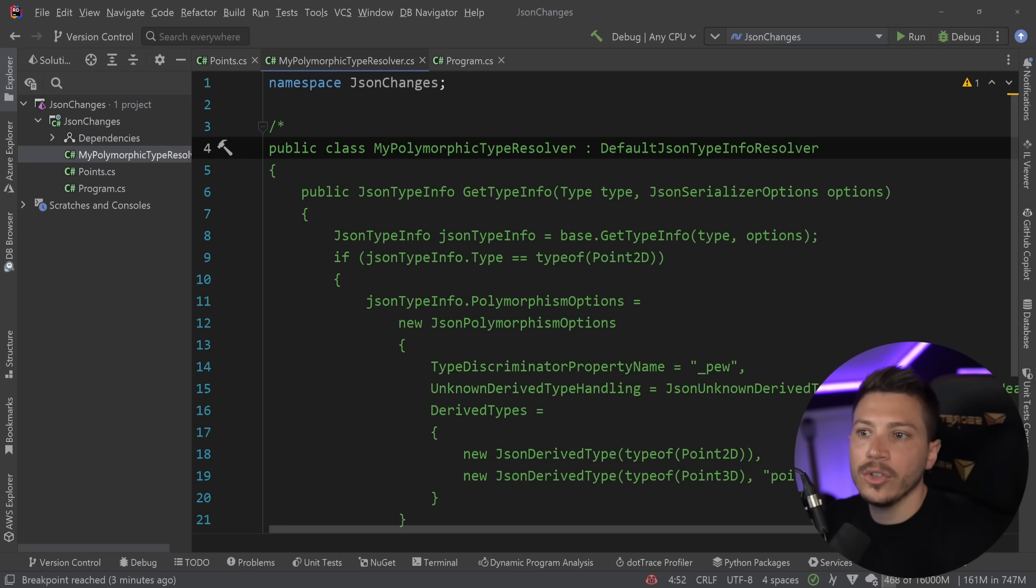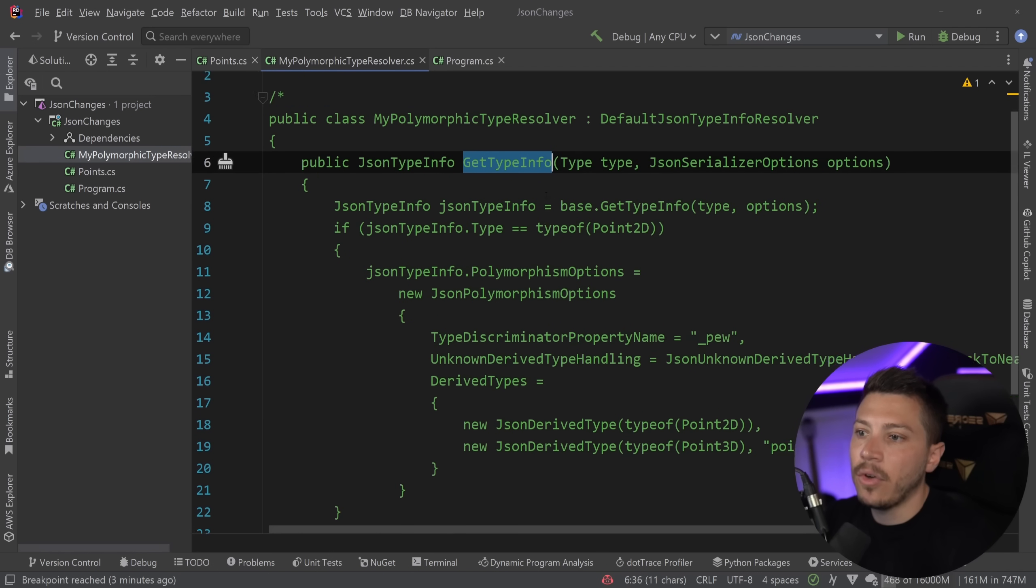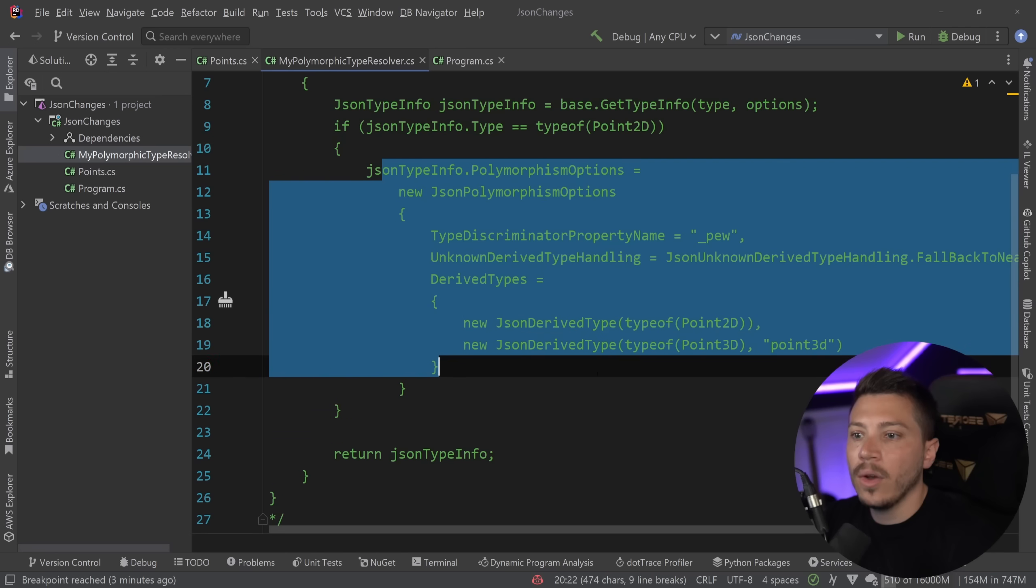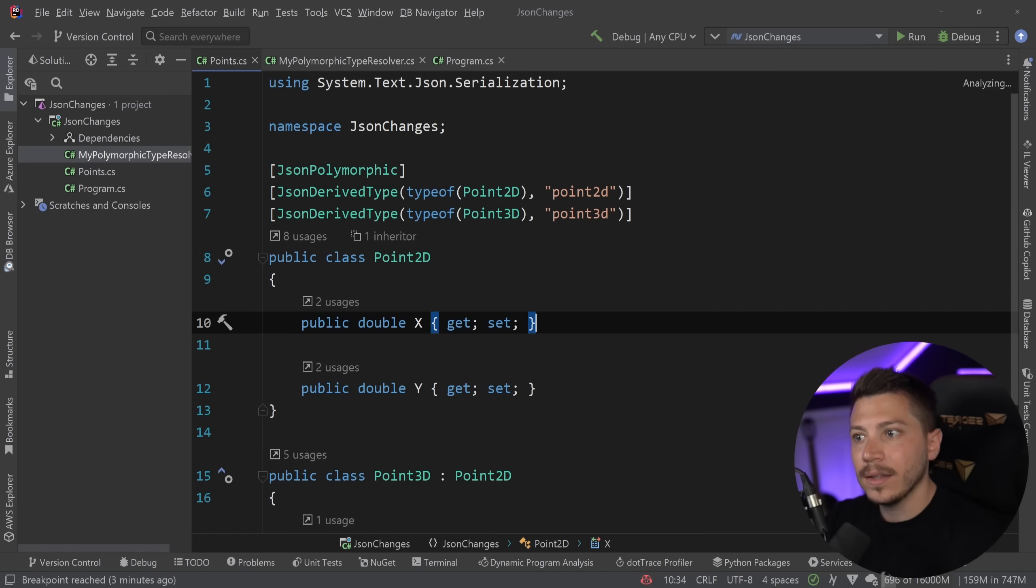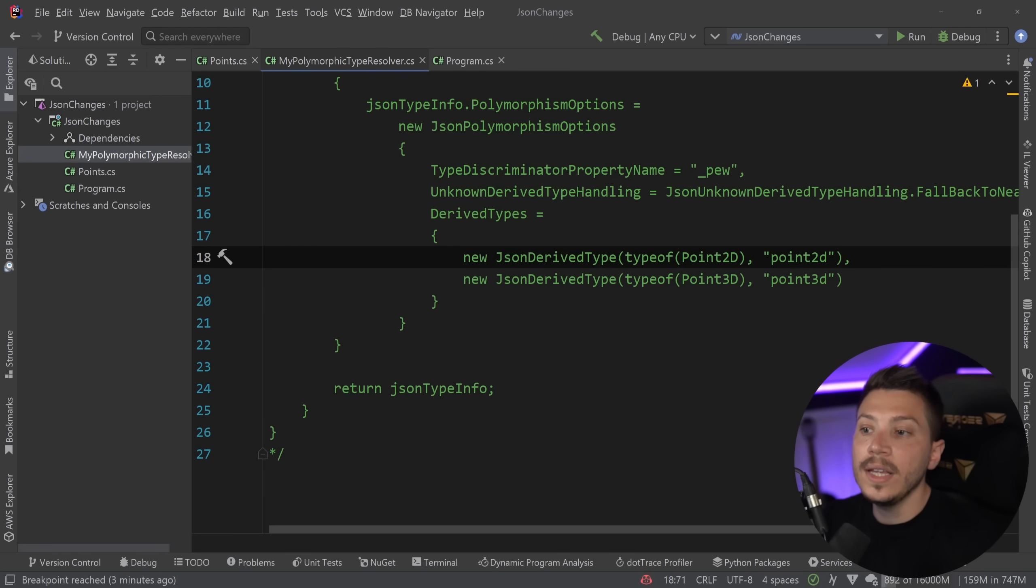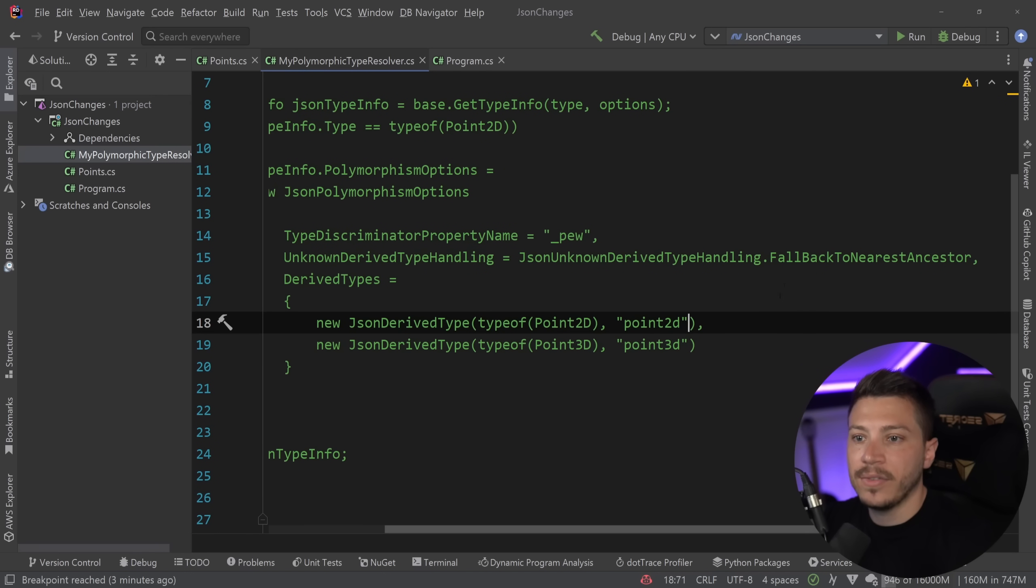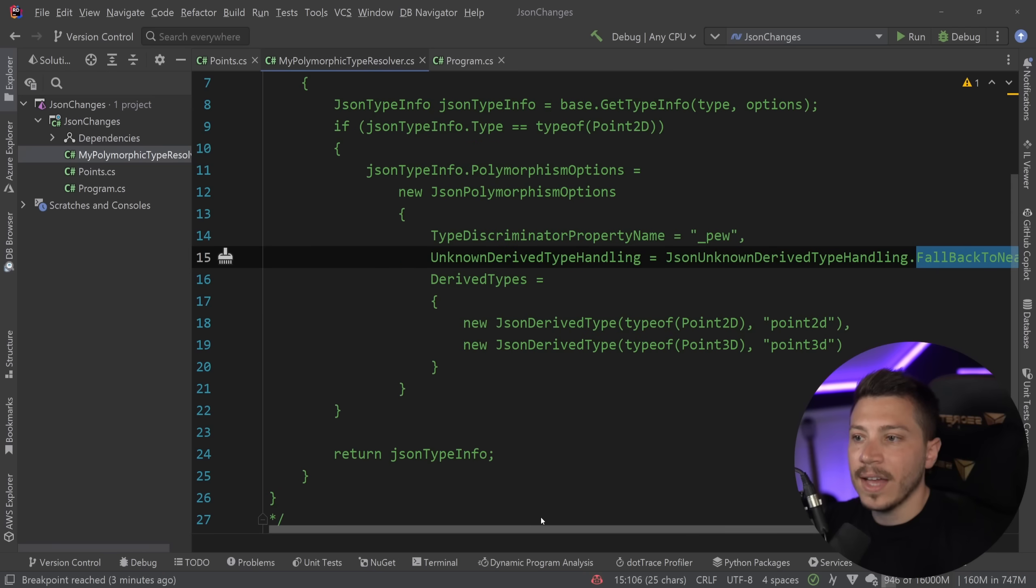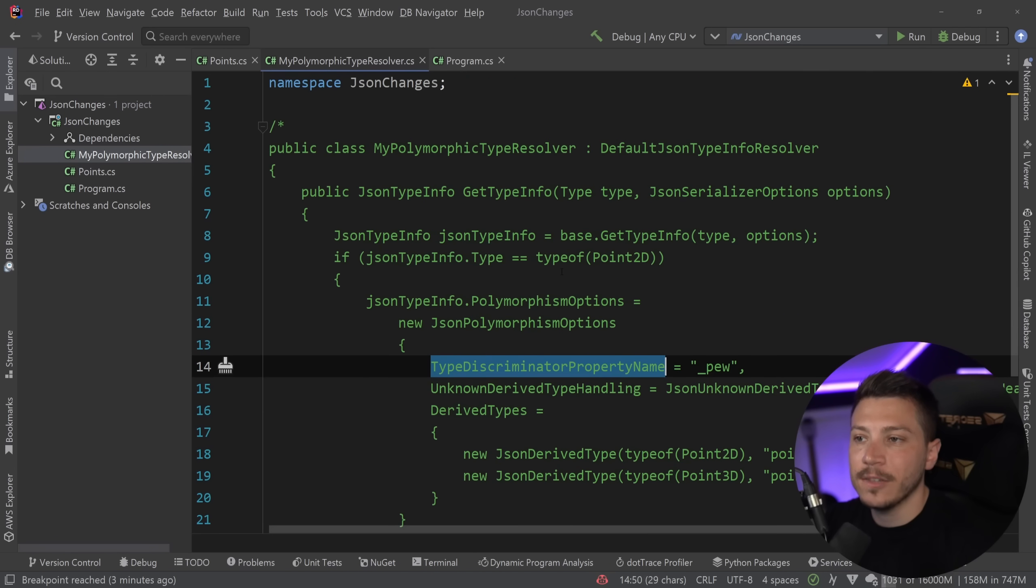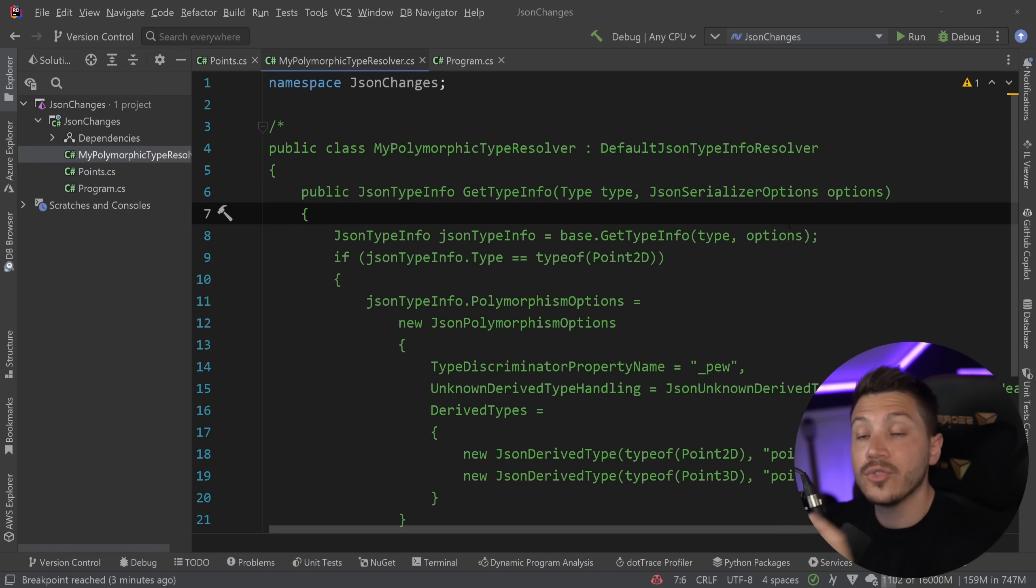And it would look something like this. You would inherit from the default json type info resolver. You'd have the get info method. And then you can check based on the type and specify all that information that we had in that point over here. For example, to have a one for one match, I can just copy this and say .2D. And this would give me the exact same experience. I can also specify things like fallback to nearest ancestor and then the type discriminator property name. So all that I can specify in a class. And then this will be accounted for from the json serializer itself. So it's really nice that they're providing an alternative for that as well, because attributes sometimes are a bit hit and miss depending on how many you need to have.